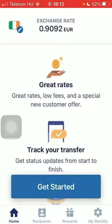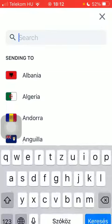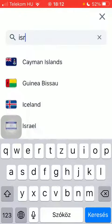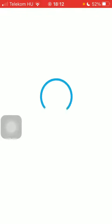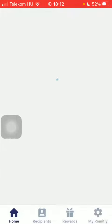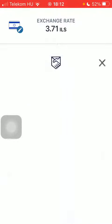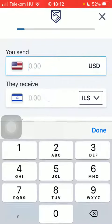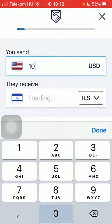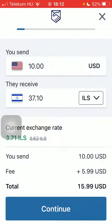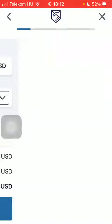First of all, open the application on your phone, tap on the flag icon in the upper left corner of the page, type in Israel into the search bar, tap on it and click on Get Started at the bottom of the page. Tap on Get Started, then type in the amount you want to transfer and click on Continue.